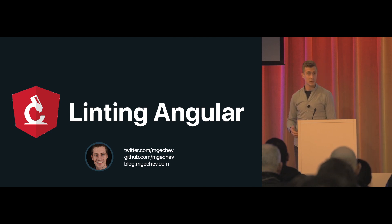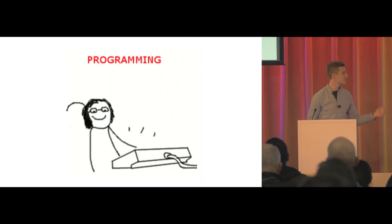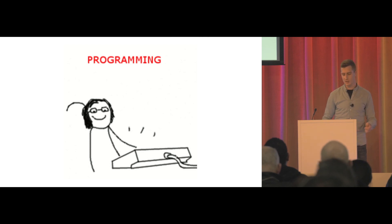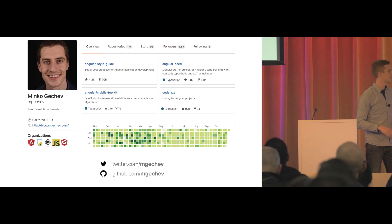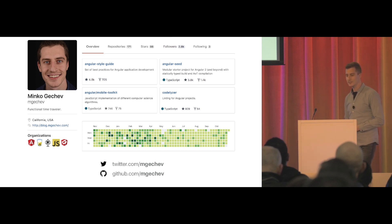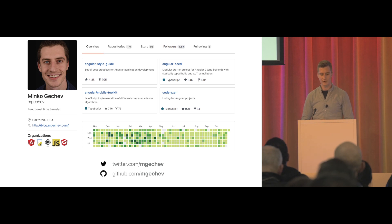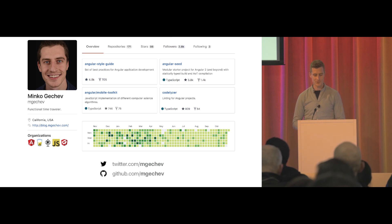A couple of words about me: I'm a software engineer, currently at LearnCapital, but I'm also quite active in the open source community. A few of my projects include Angular Seed, Colalyzer, and I've been contributing to the Angular mobile toolkits together with Alex and Jeff.